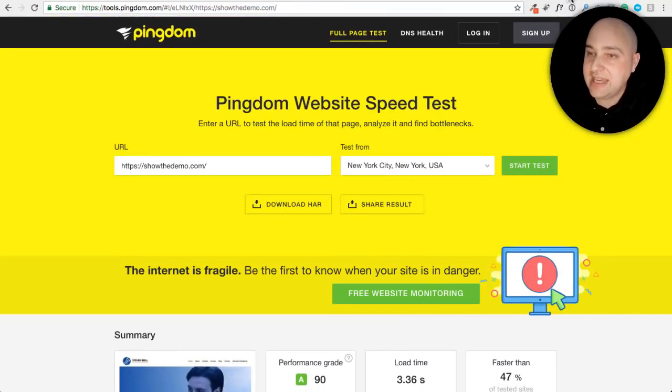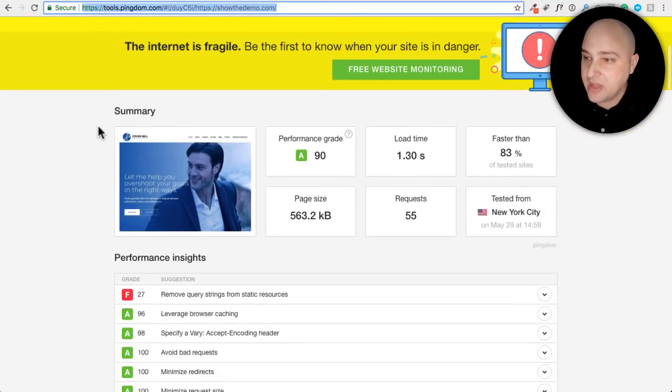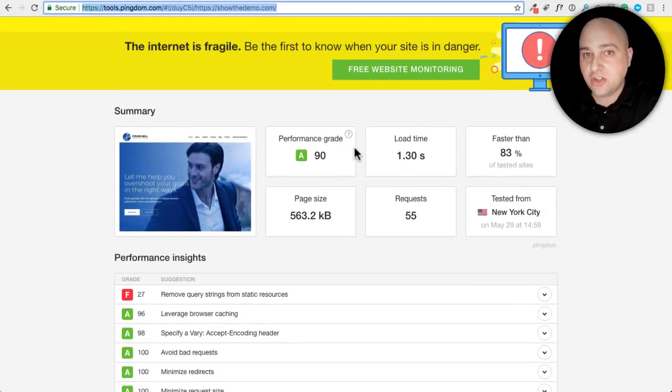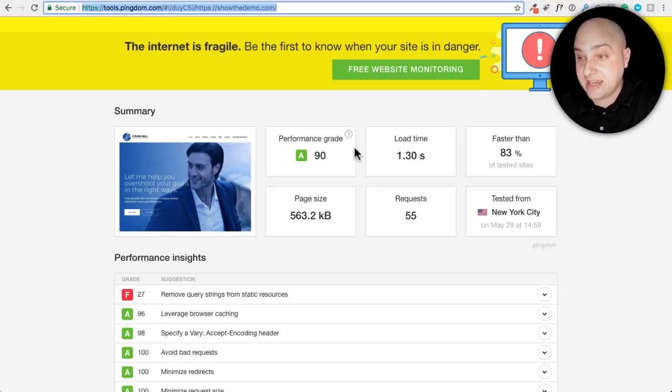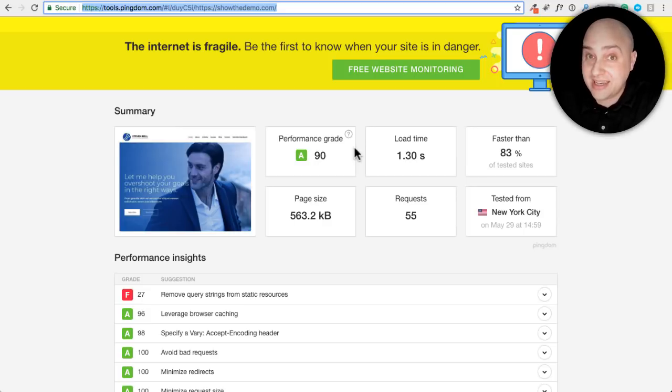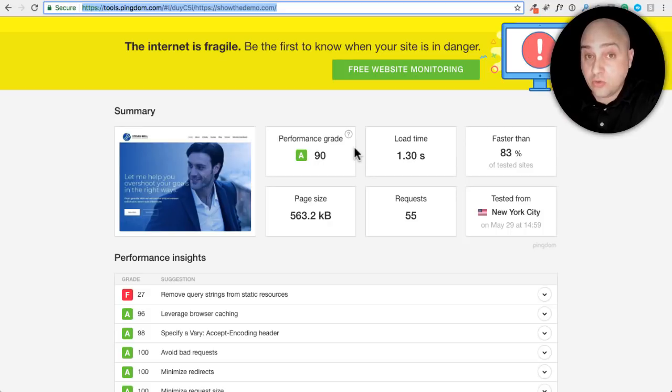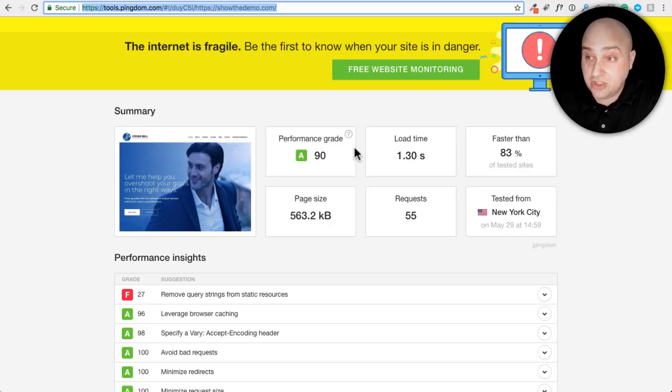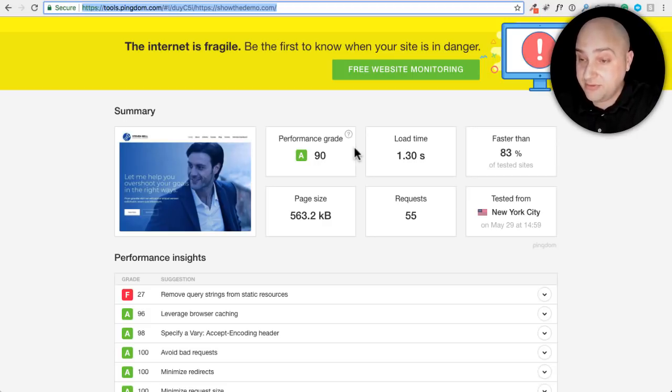And then after this is the score I got after. So it went from that 3.3 seconds down to 1.3 seconds. So it actually shaved off 2 seconds. And that's pretty huge when you consider it was already loading pretty snappy to begin with.